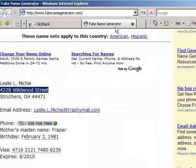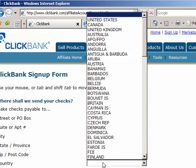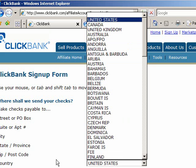Struthers, Ohio 44471. Country is United States.